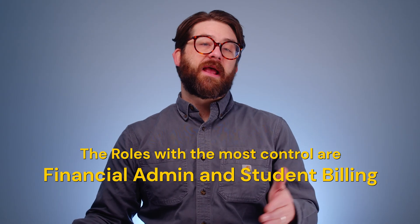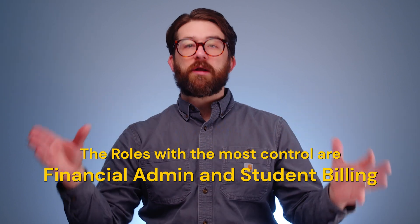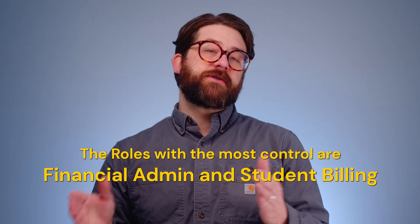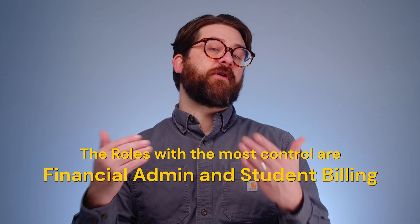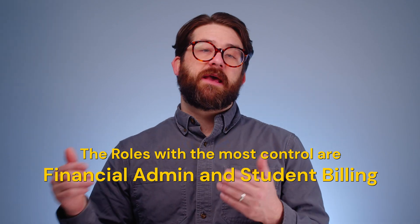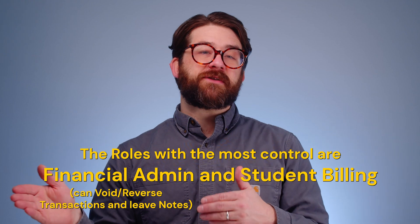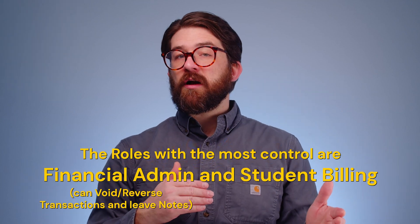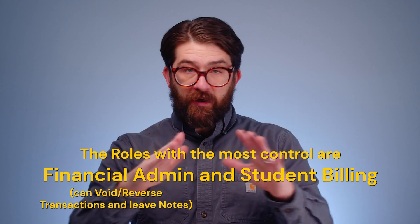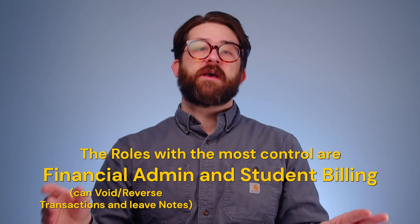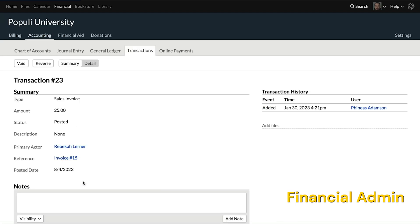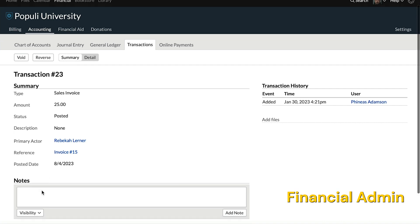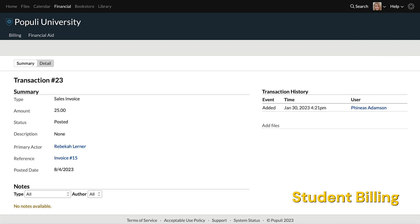Financial admin and student billing users have the run of the place. The only important difference between the two roles when they view a profile's financial tab is that the financial admin gets options at the transaction level to void or reverse, or both, depending on your settings, and to leave notes. So here's a transaction from the financial admin perspective with void or reverse options and a box where I could enter and add notes. And here's the same transaction from the student billing perspective. They can access the transaction but don't get the void and reverse options. They can see but cannot leave notes.